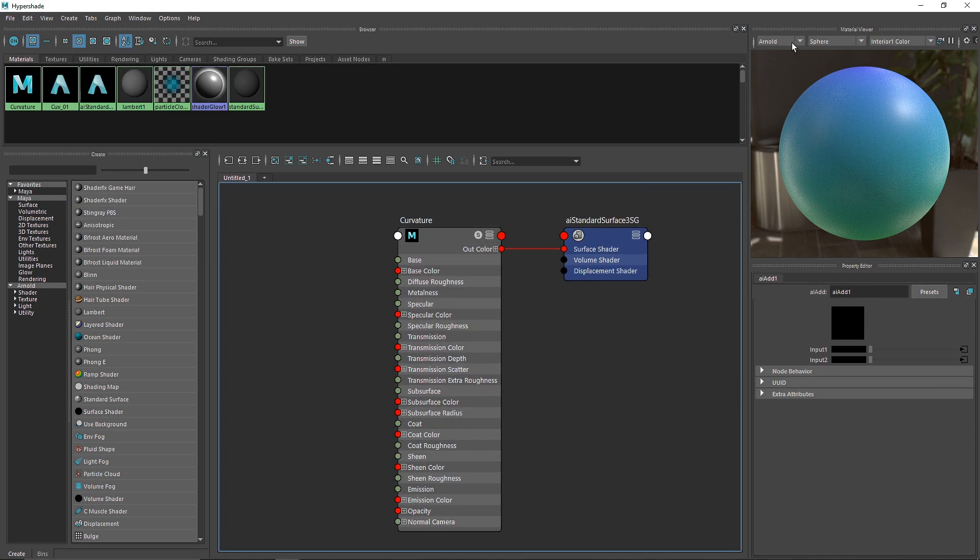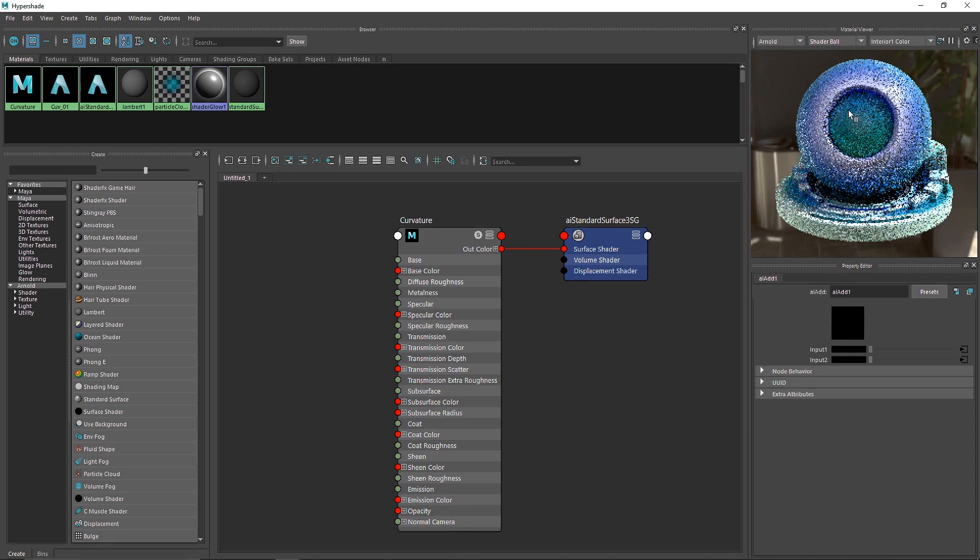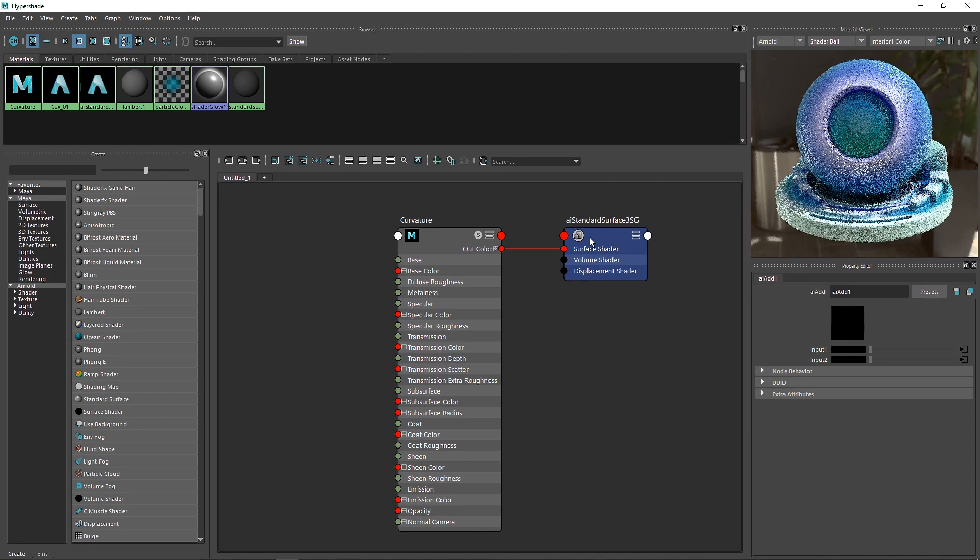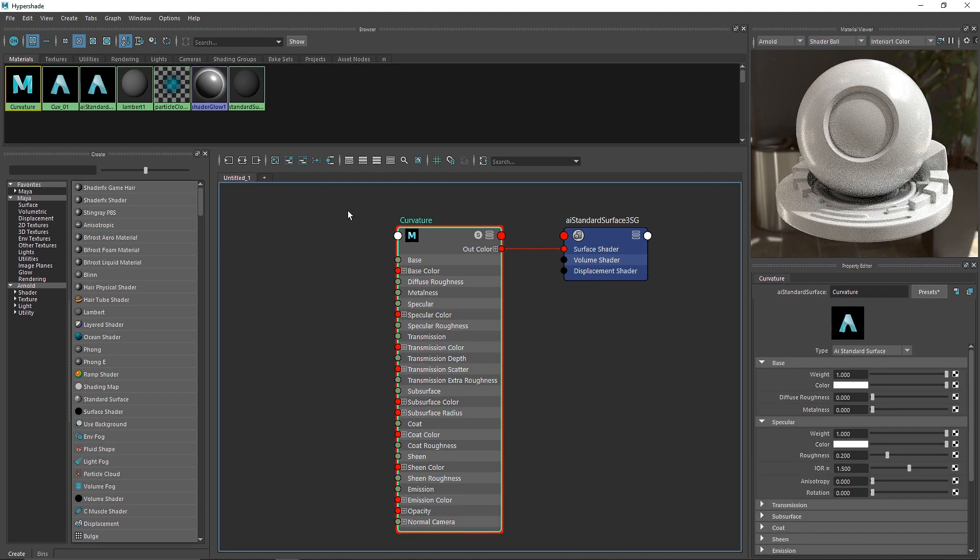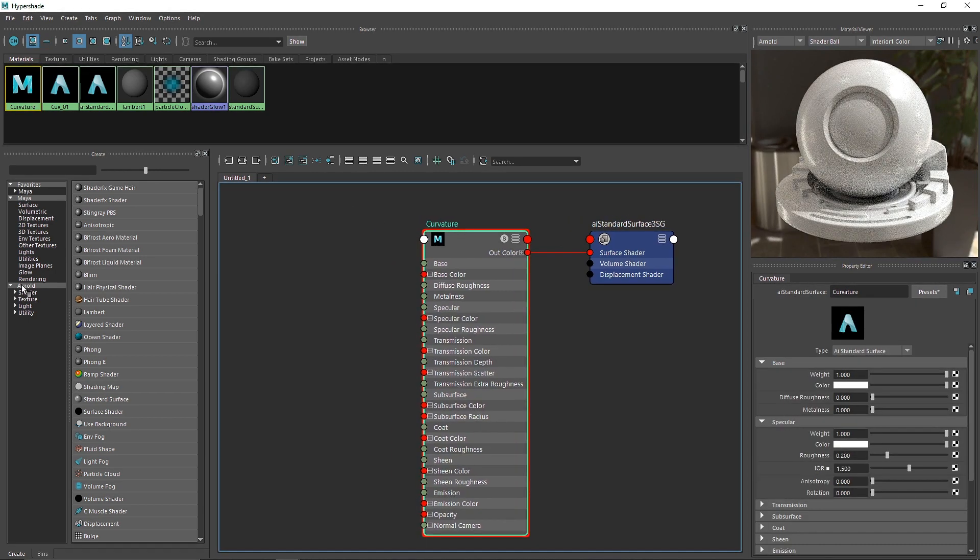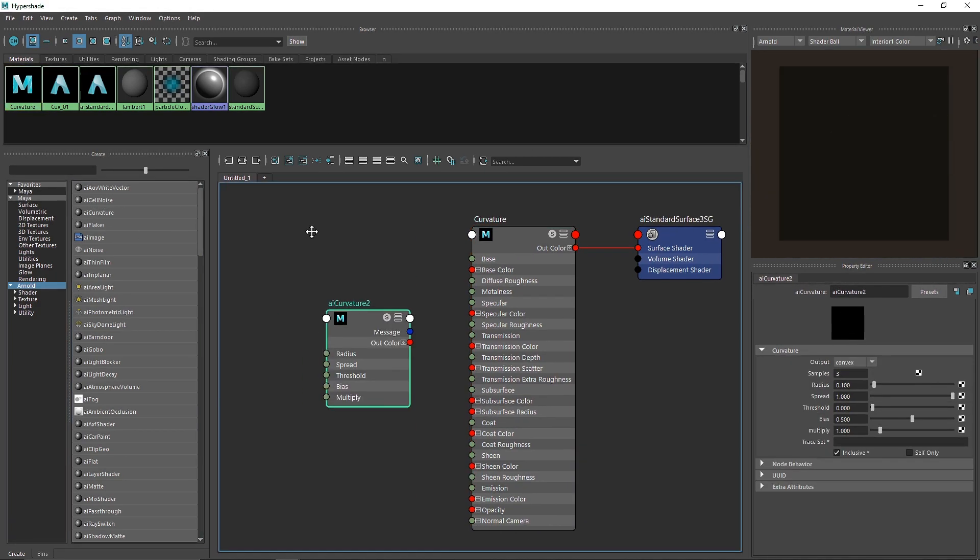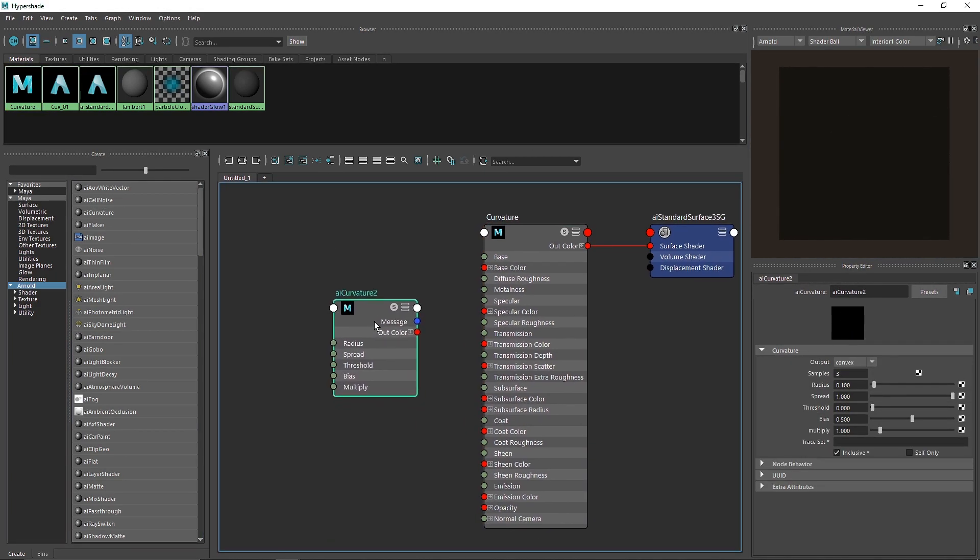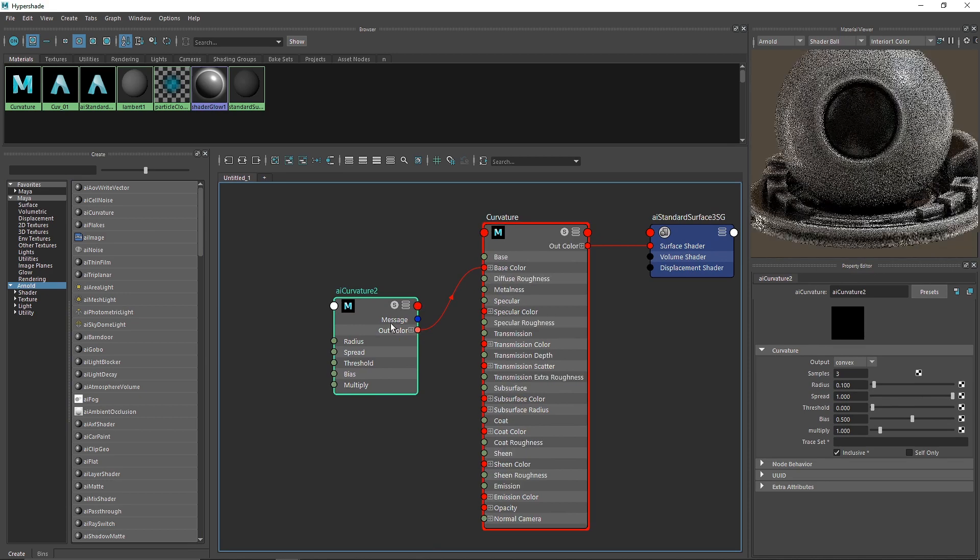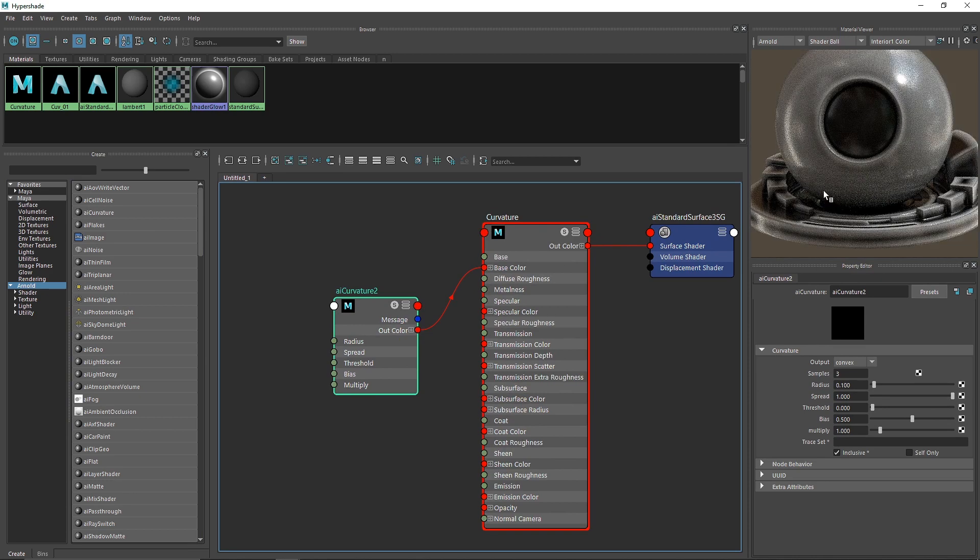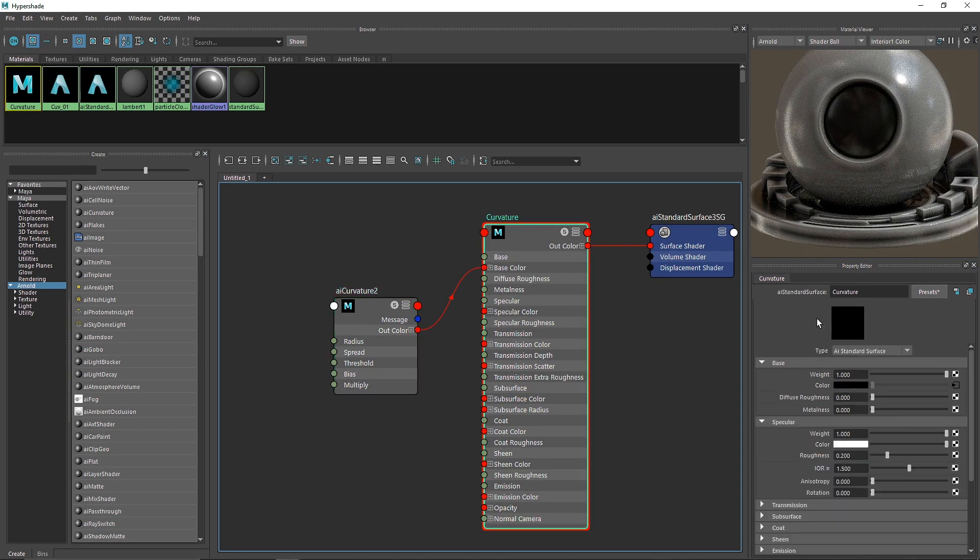I'm going to go to Arnold, and here you'll see AI curvature. This is exactly what you want. You'll get a couple of options we'll discuss. The first thing I'll do is attach the color to the base color directly so we can see it.